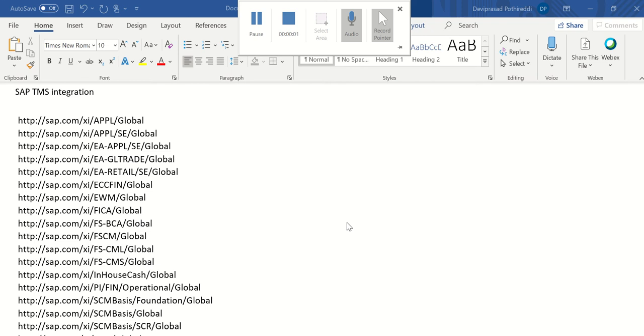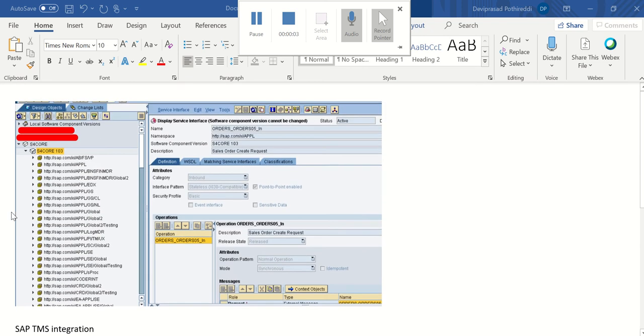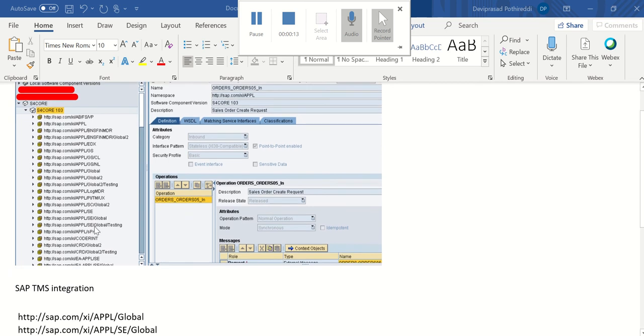Hello this is Devi Prasad. Today we are going to see - so we have a standard software component version from SAP. They are providing some standard proxy objects for us to integrate with various applications.